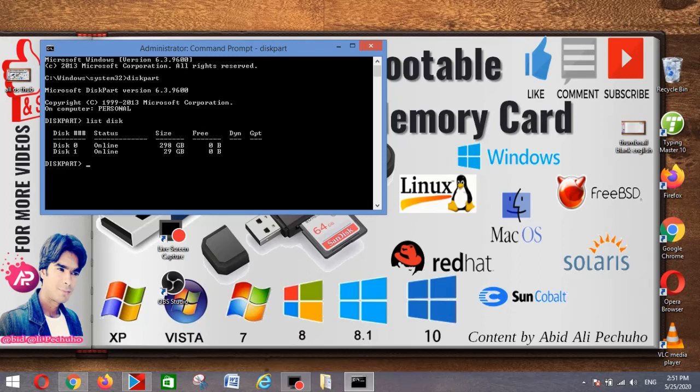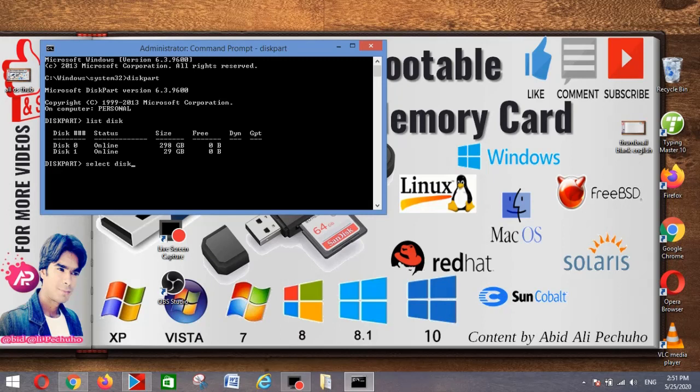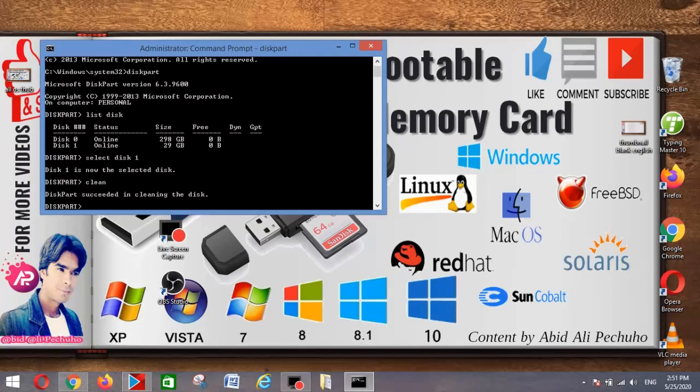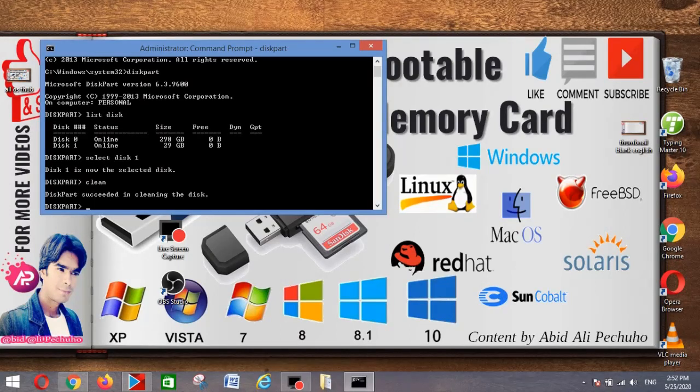At the command prompt type select disk number. Type clean. This command deletes all the data from the USB flash drive.